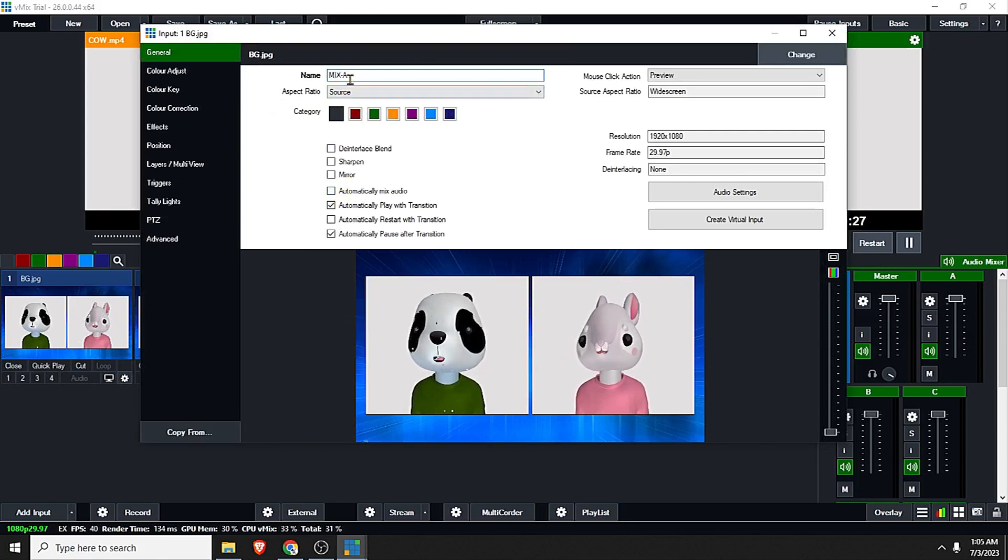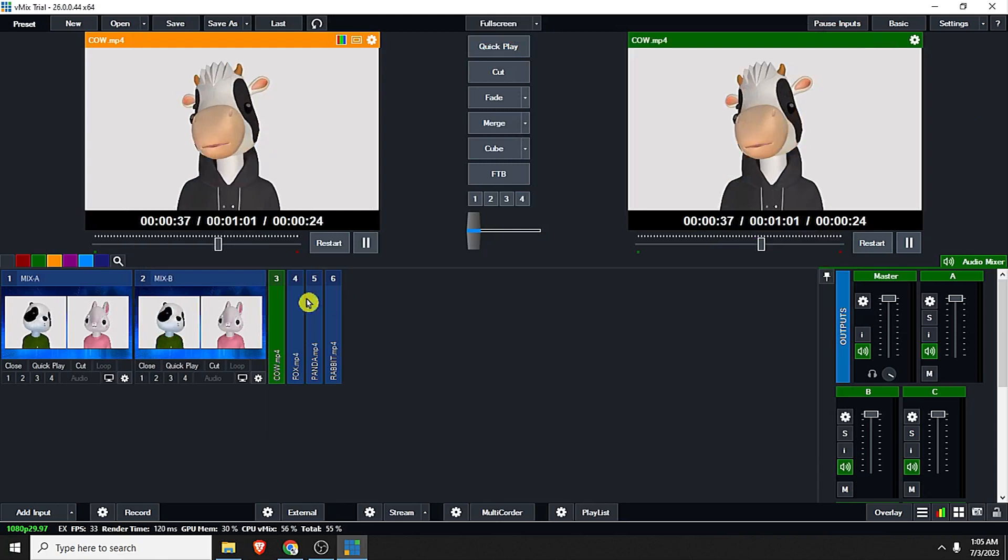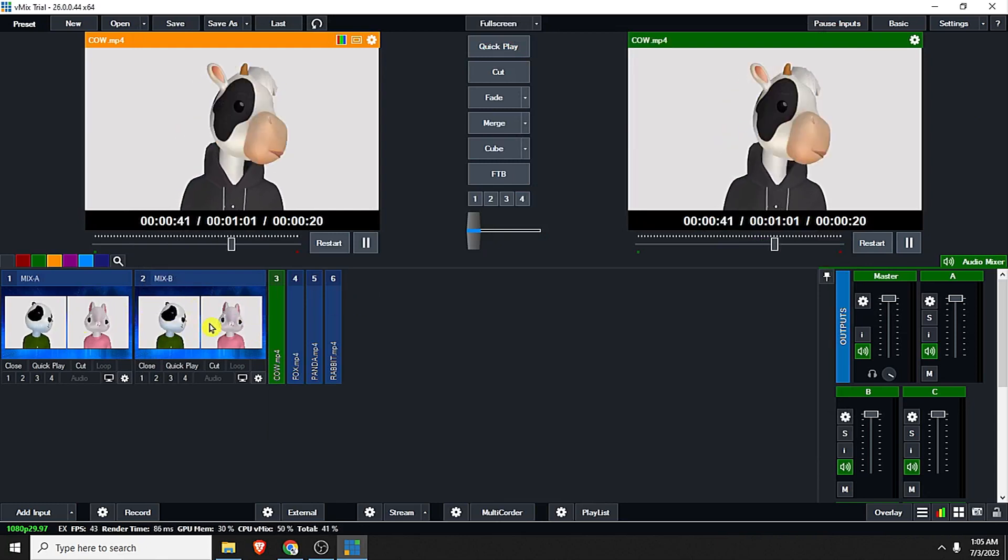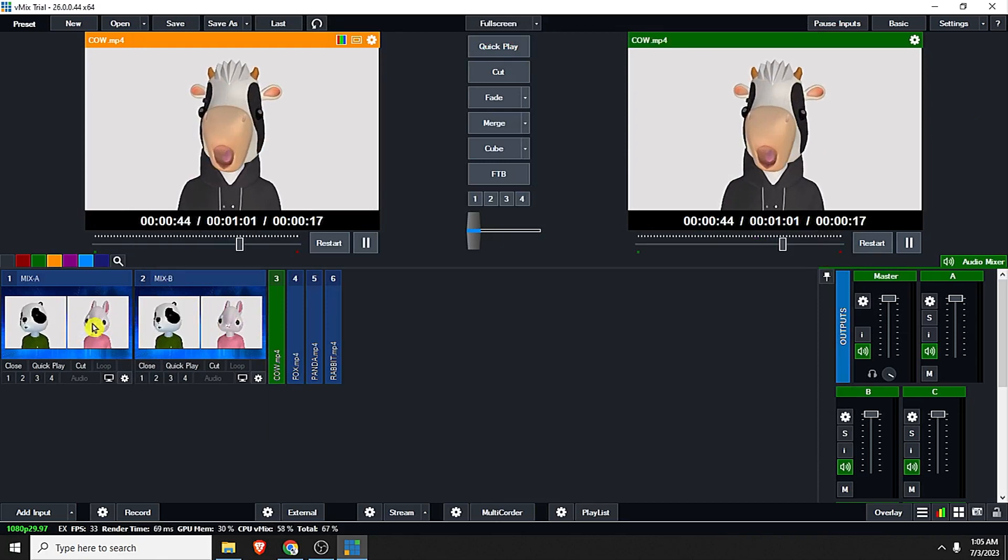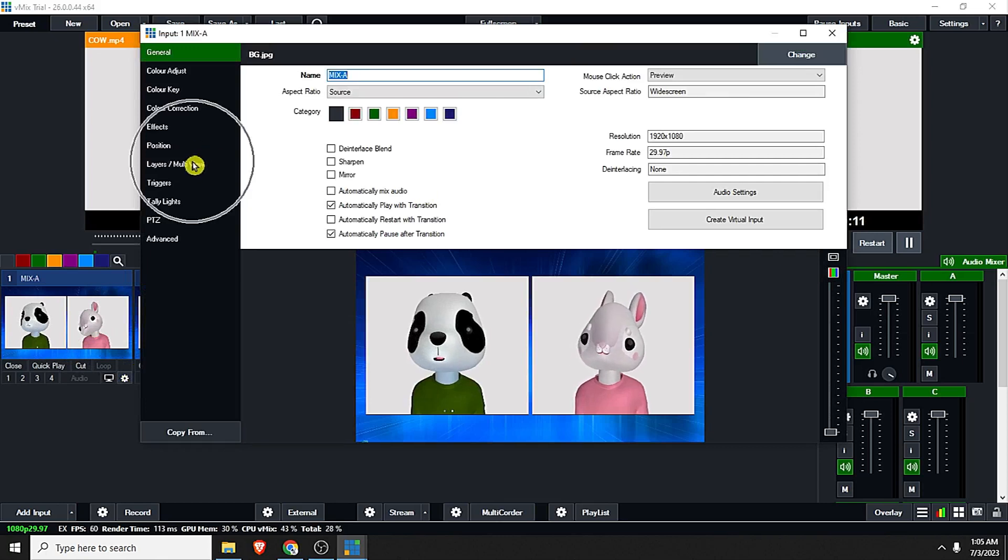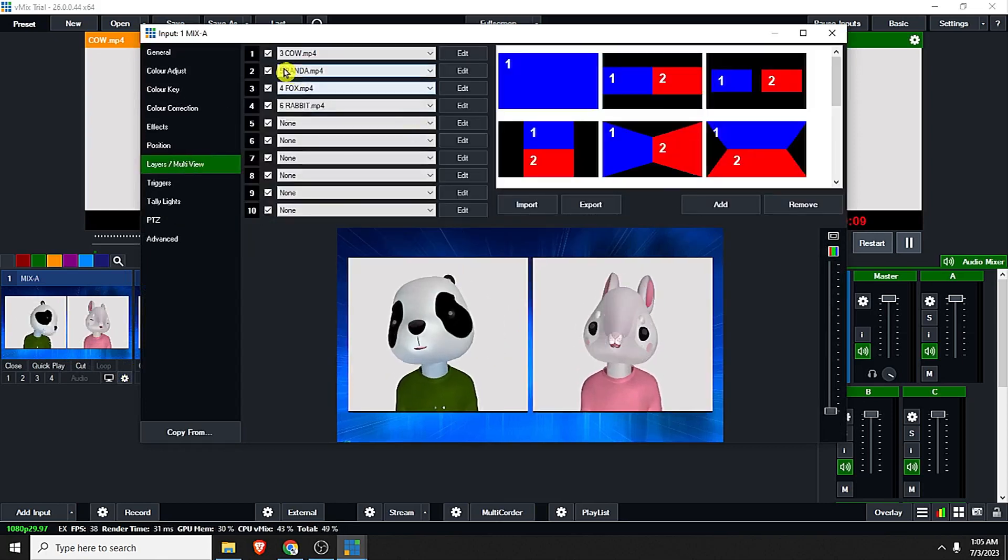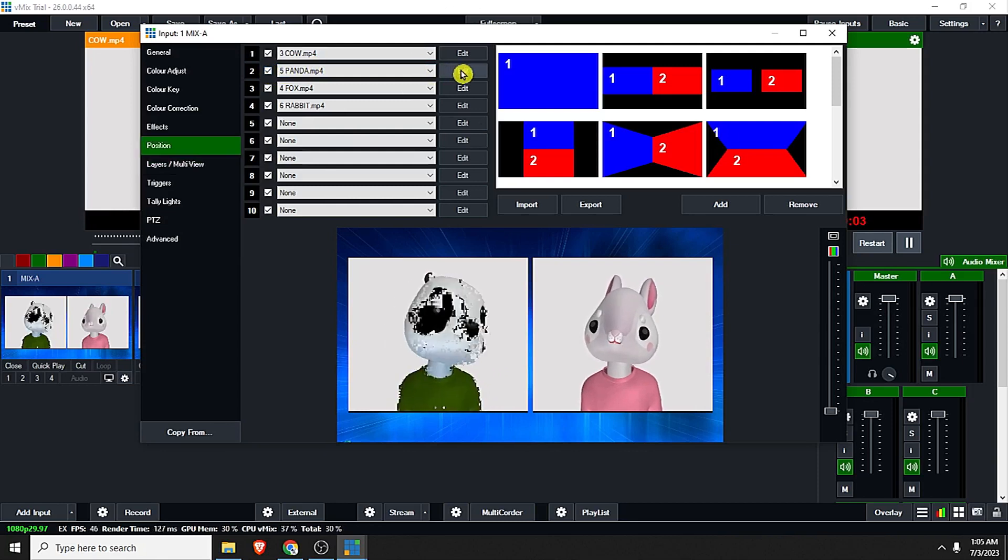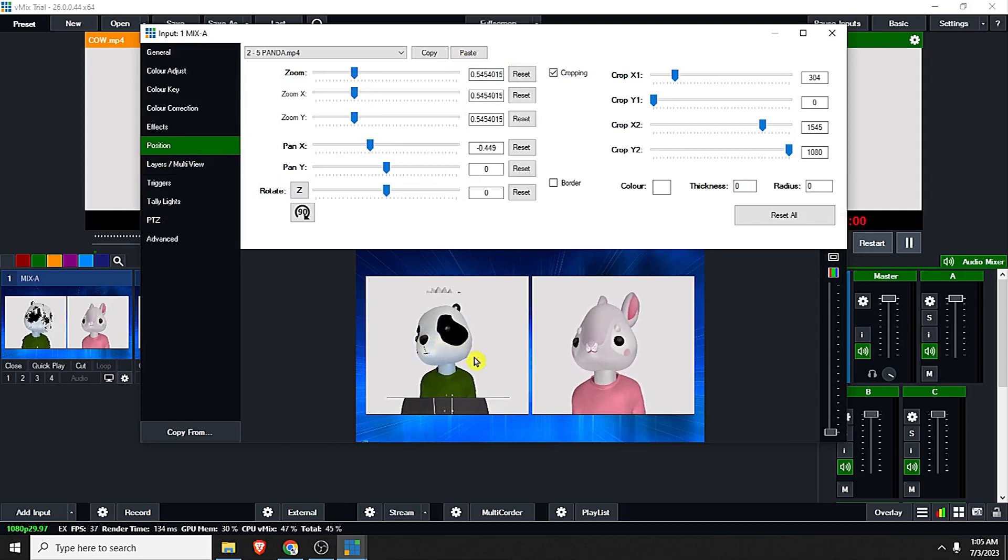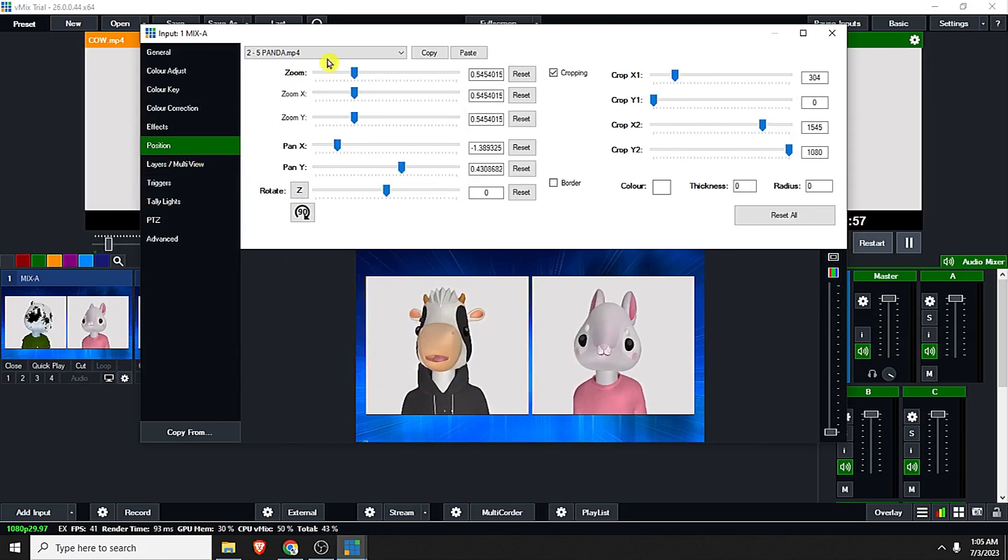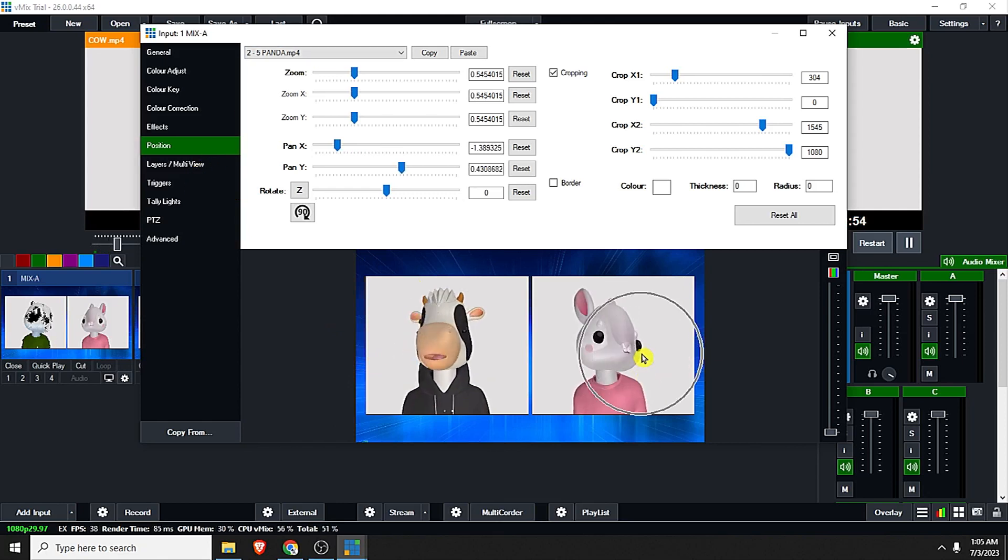So we have now the two windows. Now we will do the transition effect. Here in the Mix A, as you can see the panda, if you uncheck the panda you can see the cow. And click edit for the panda, make it minimize and drag it to the left.